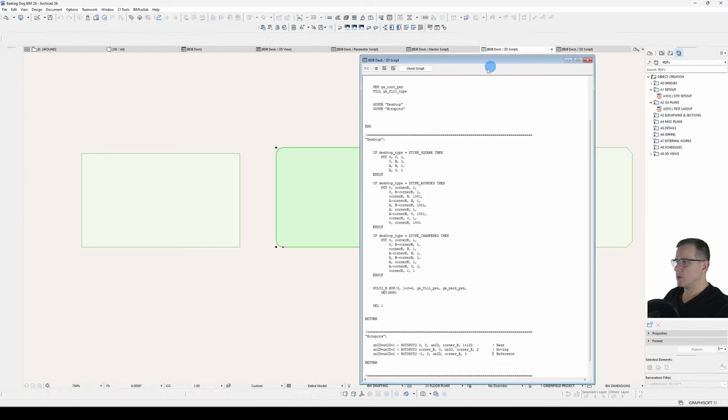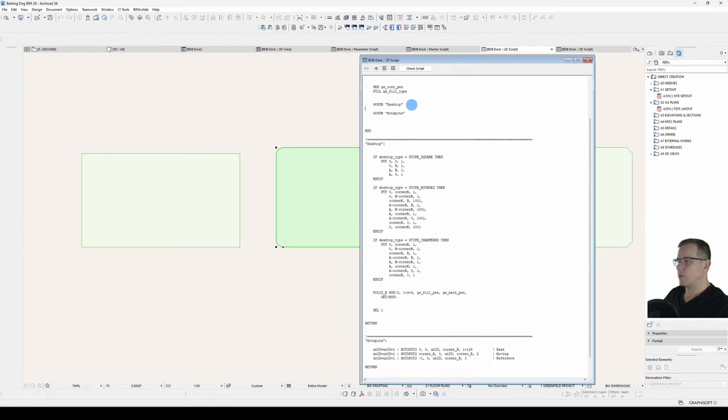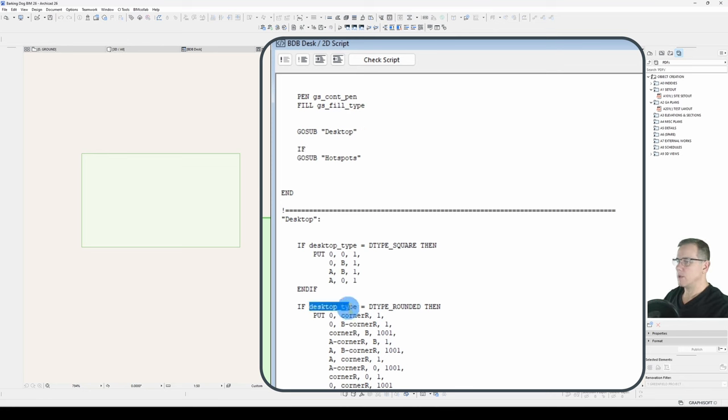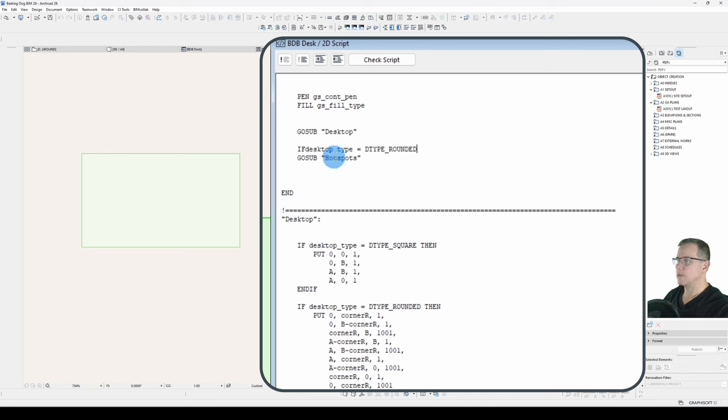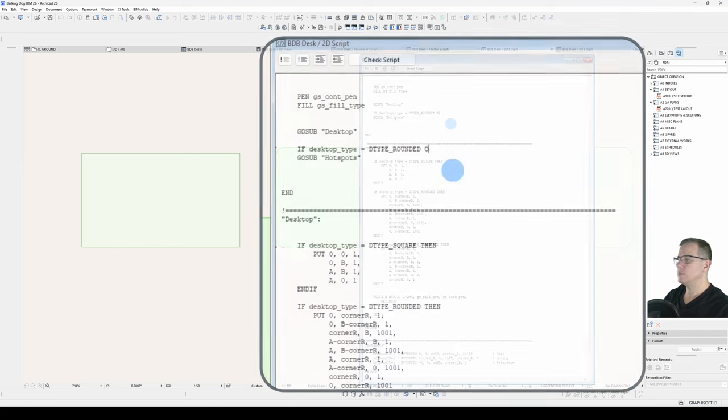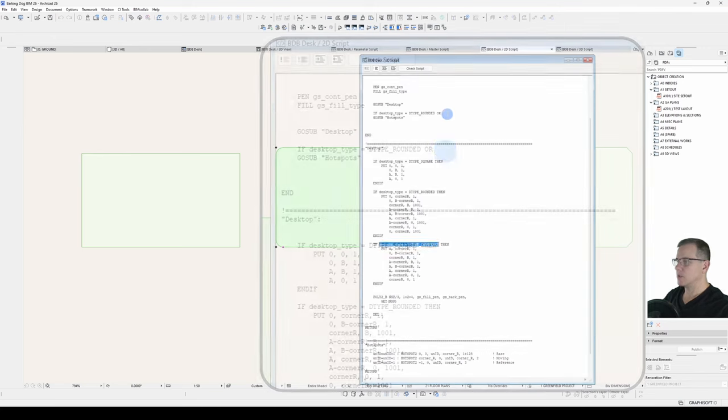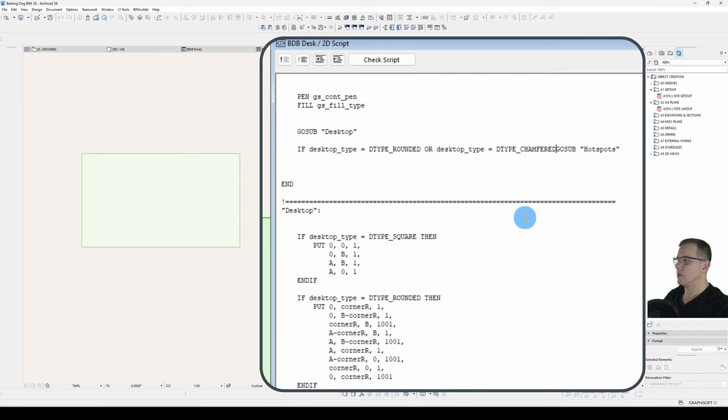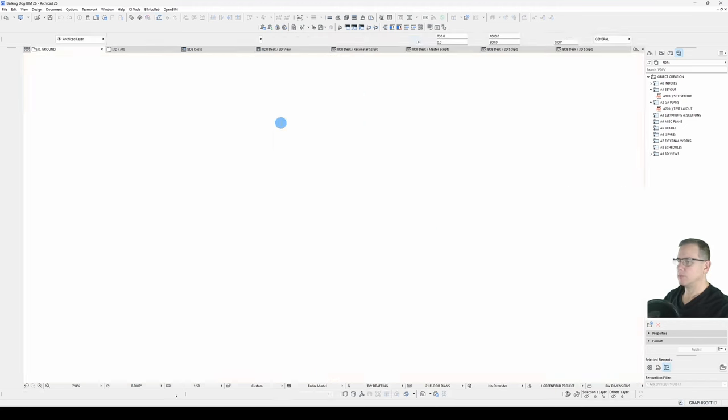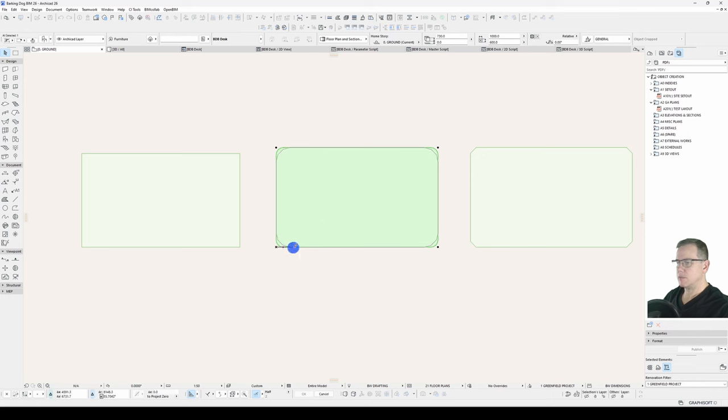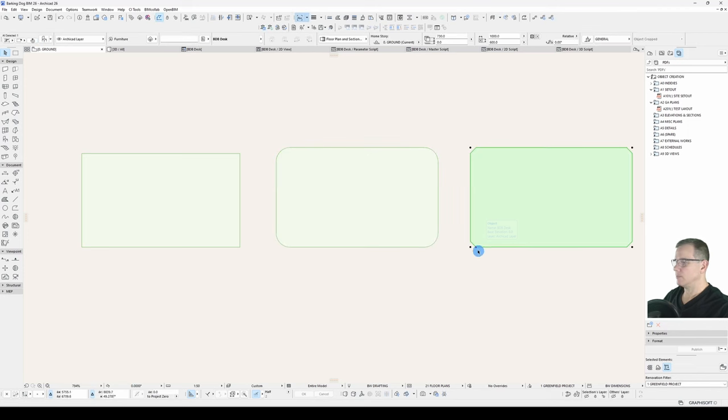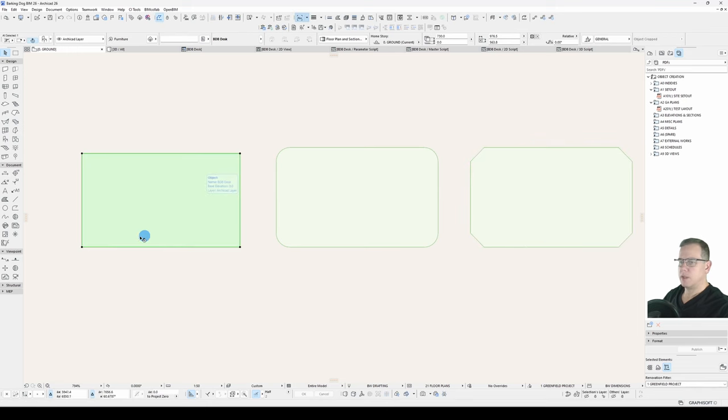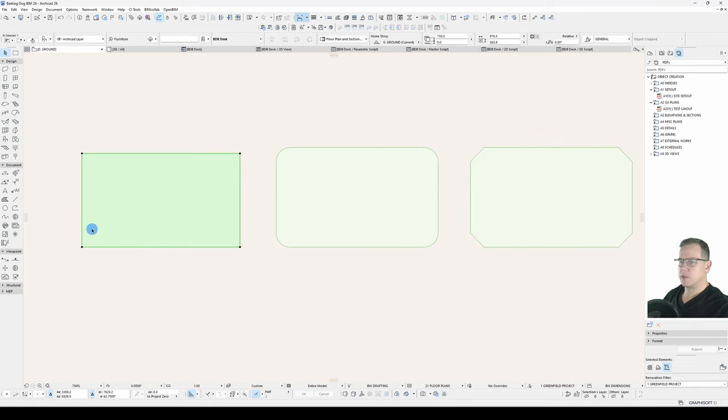So, this is where using a GoSub subroutine comes in handy. So, we'll go back to our 2D script. Under hotspots, we will say if our desktop type equals dtype_rounded or our desktop type equals dtype_chamfered GoSub hotspots. Let's save it. Have a look. So, our hotspot is there. It's working. Our hotspot is there. And it's working. And our hotspot is not here. So, good.